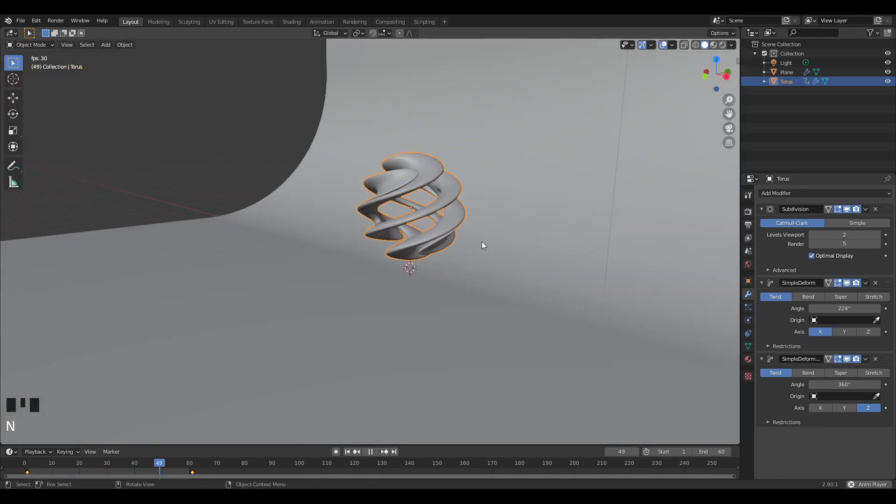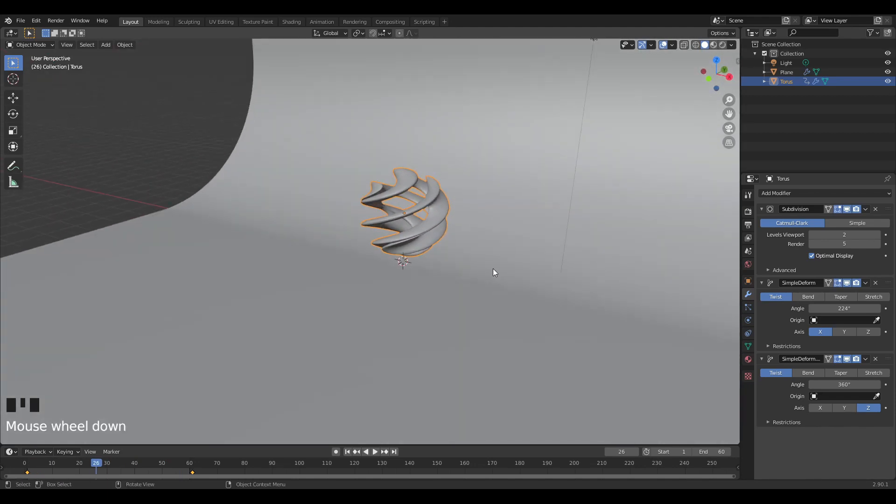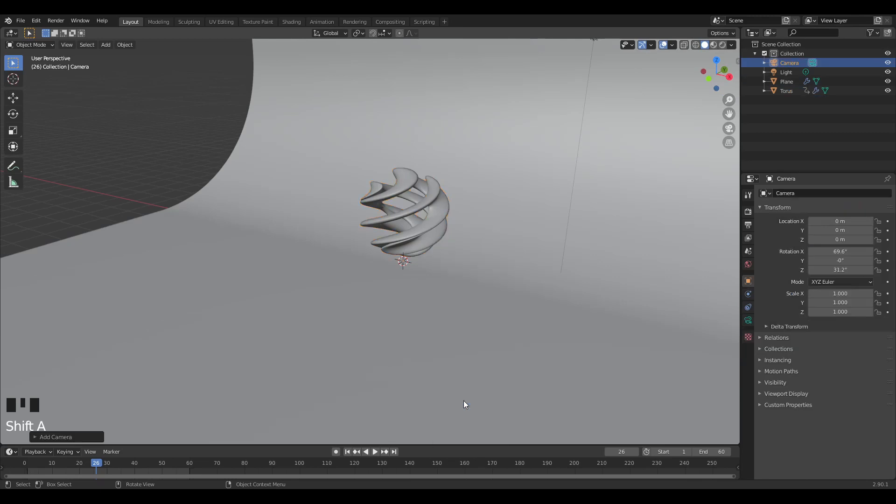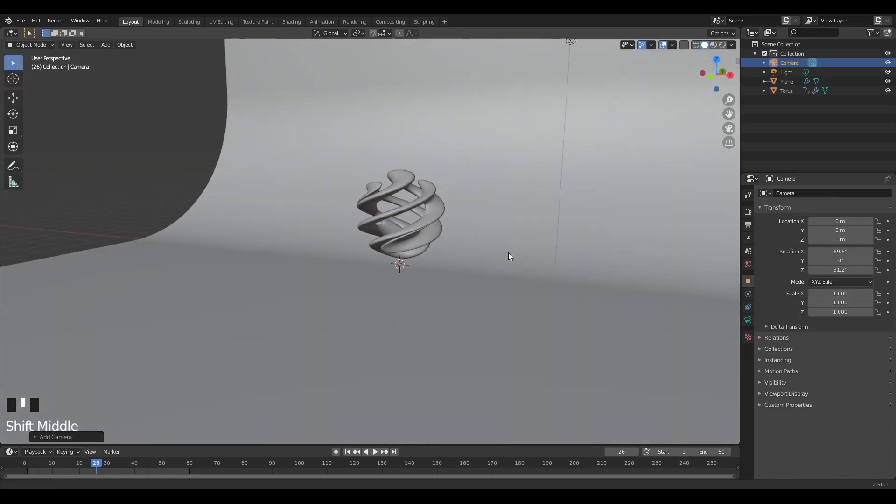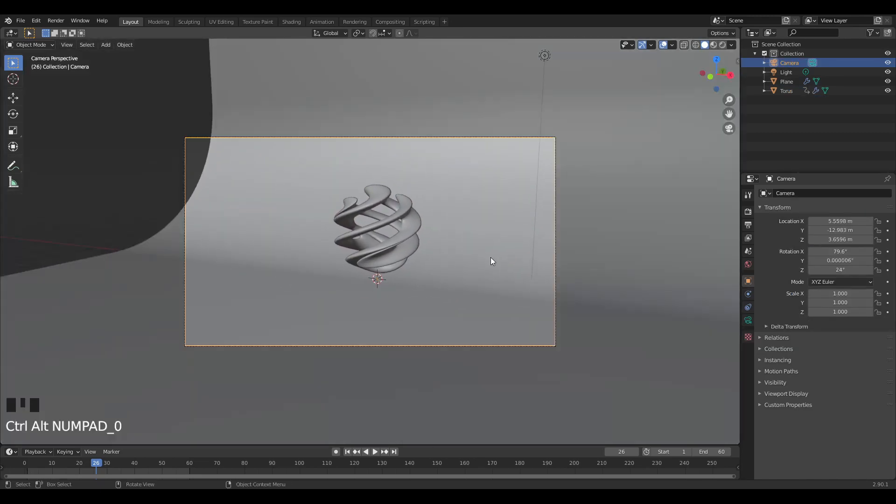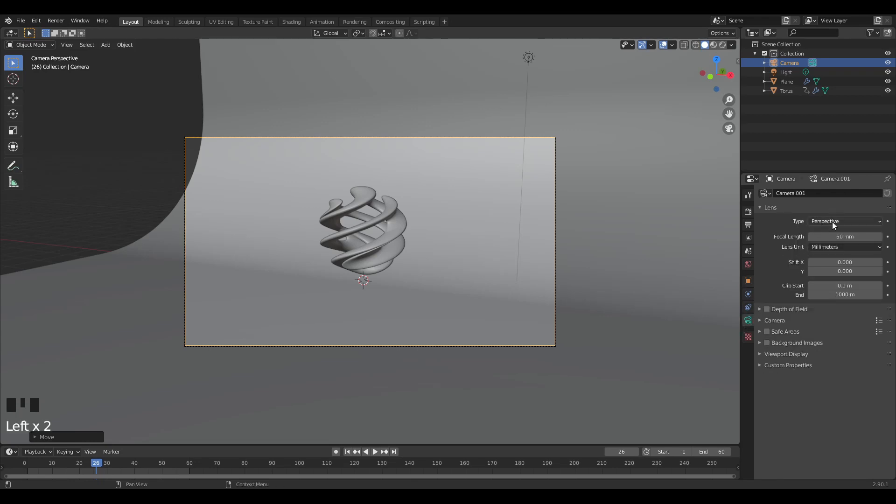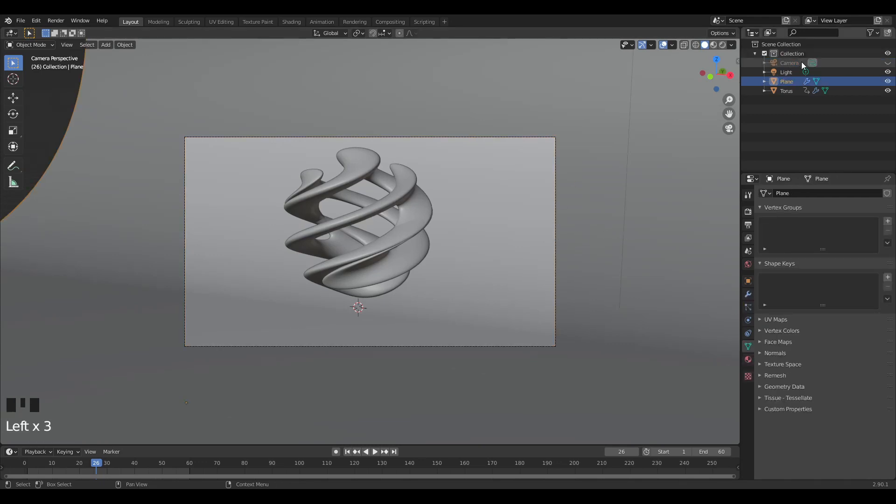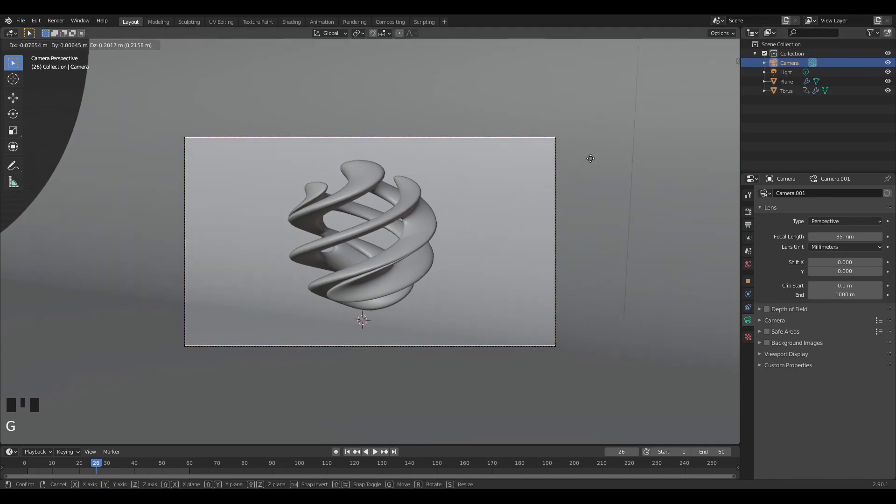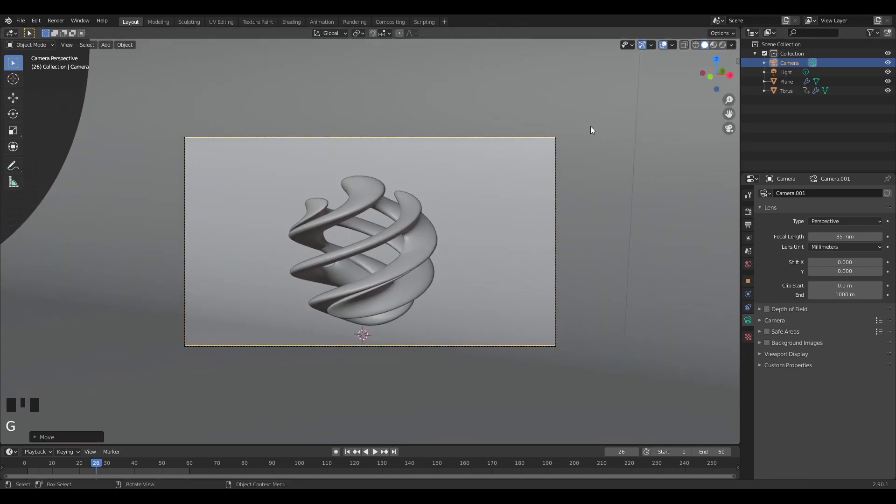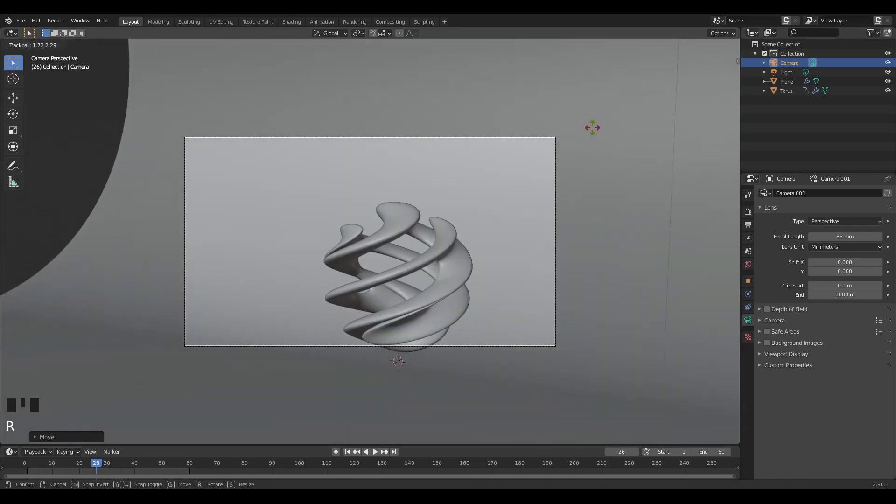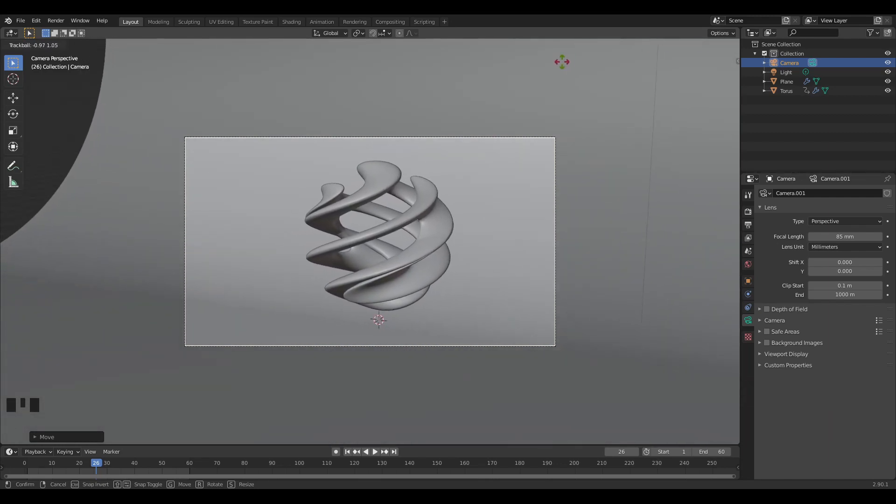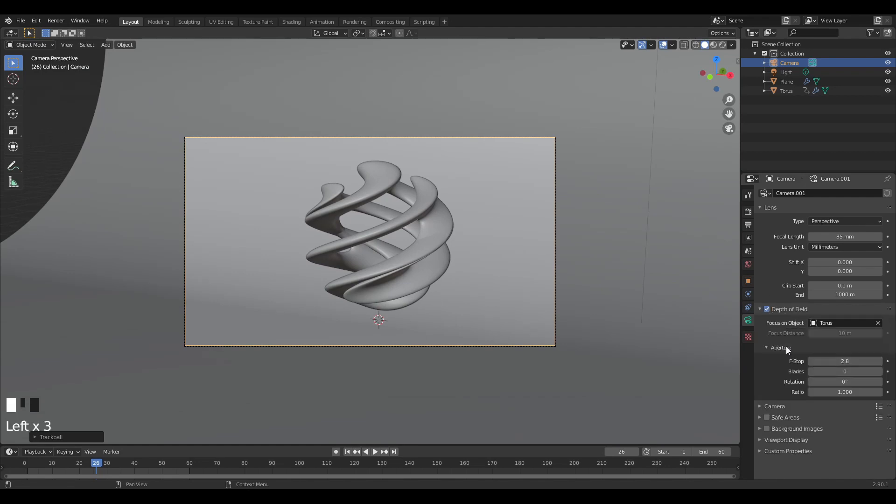I'm just going to add in our camera and position it with Control+0. I'm going to give myself 85 for the focal length. I'm just going to move my camera into the position I want it to be in. I'm going to enable depth of field, focus object on the torus, and put this to around 0.9.